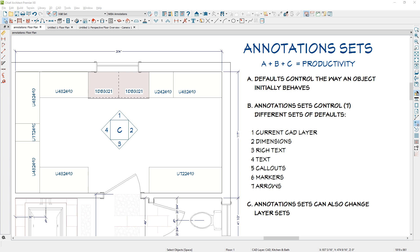In this video, we're going to take a look at annotation sets. In combination with defaults, annotation sets, and layer sets, you can use these tools to be extremely productive using Chief Architect. If you're not using these tools, you're working much harder than you need to be. Let's go through and take a look at some examples of how you can apply this in your daily work routine.